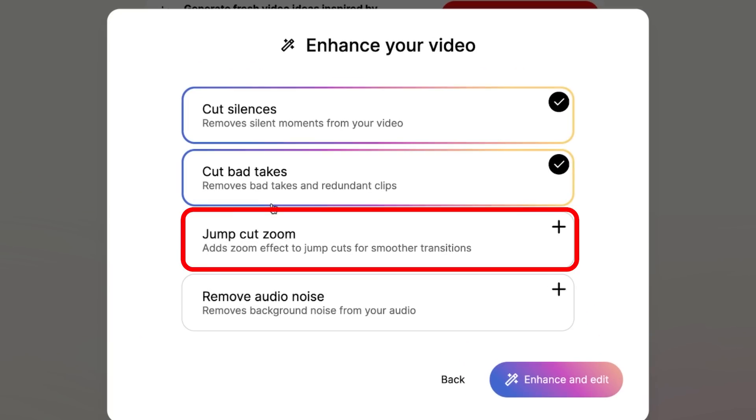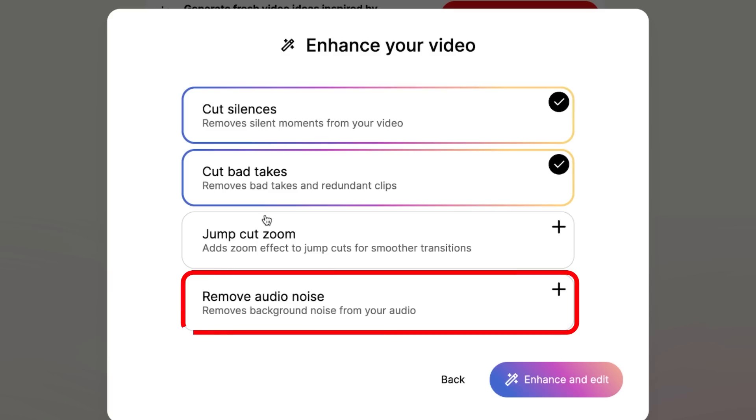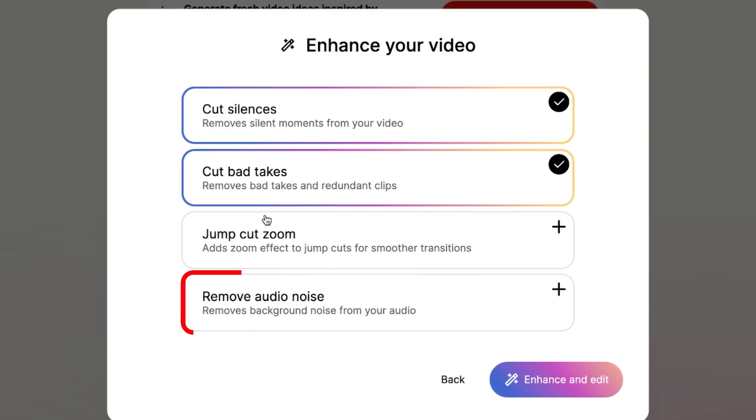You can also add in some jump cut zooms, which adds a slight zoom-in or zoom-out to your video, and it's pretty smooth. Lastly, you can enhance the audio with AI. For example, on this video I'm using the camera audio, so I can enhance it with Gling AI. But I'll show you that later — let's now enhance and edit our video.